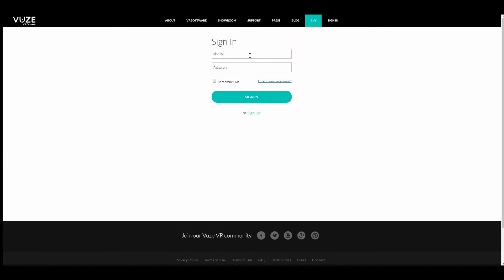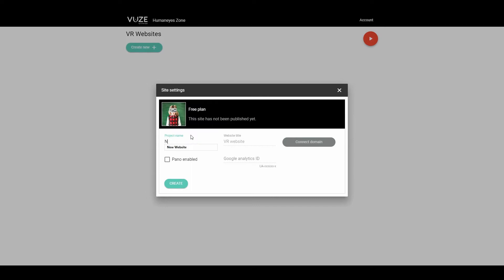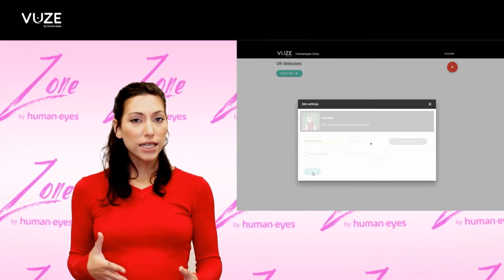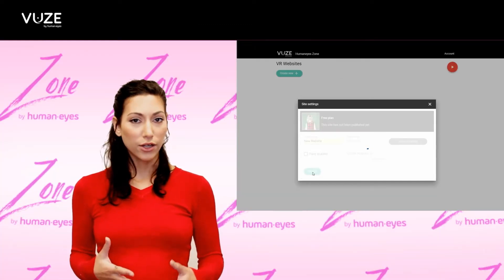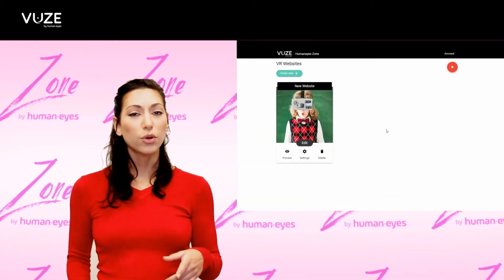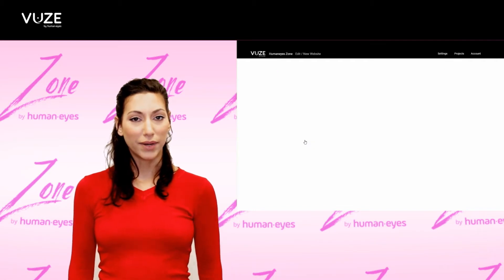Let's start by logging in. You can use an existing Views Camera account or open one. By clicking the Create New button, you can create your new website. The next thing you want to do is edit your site, so click on the Edit button.